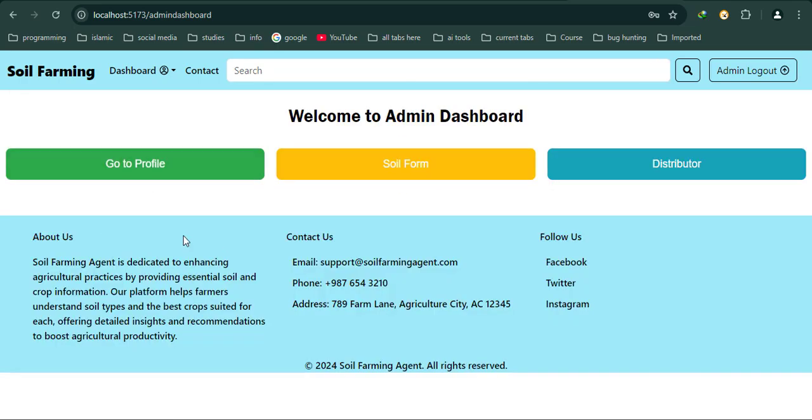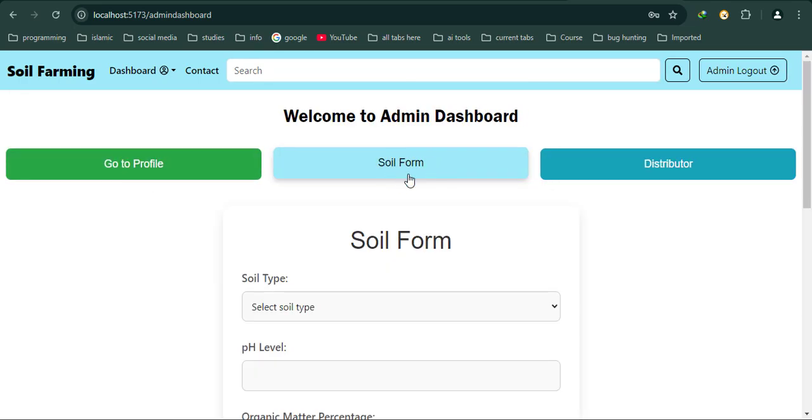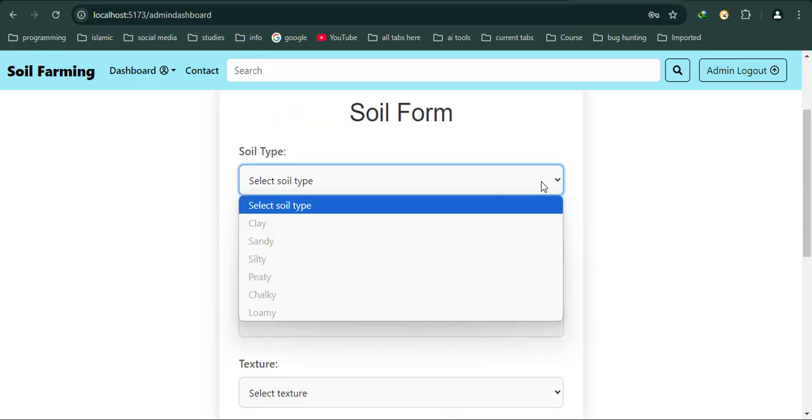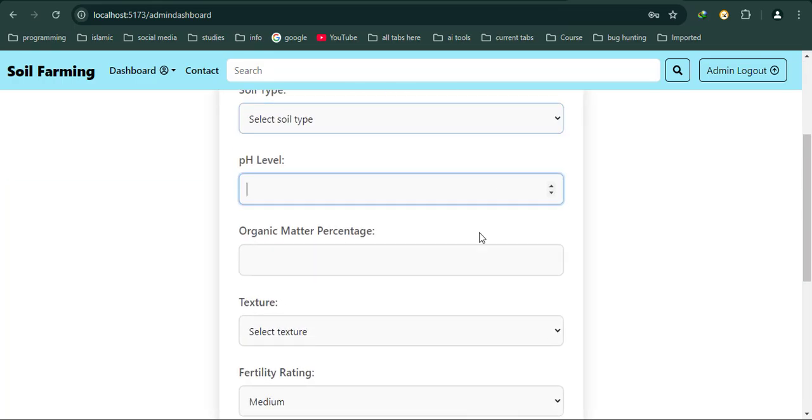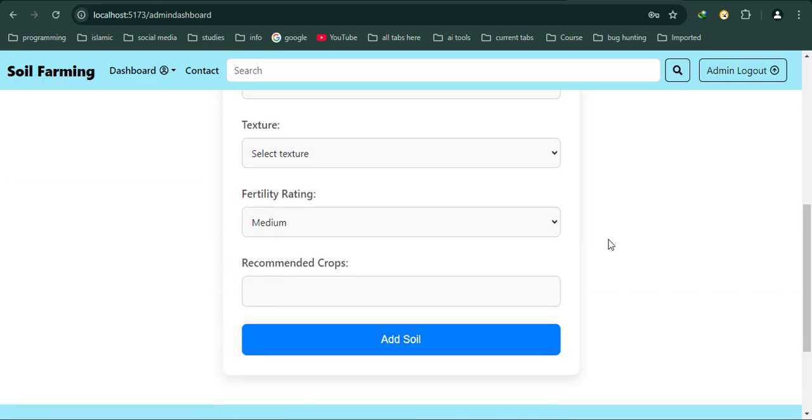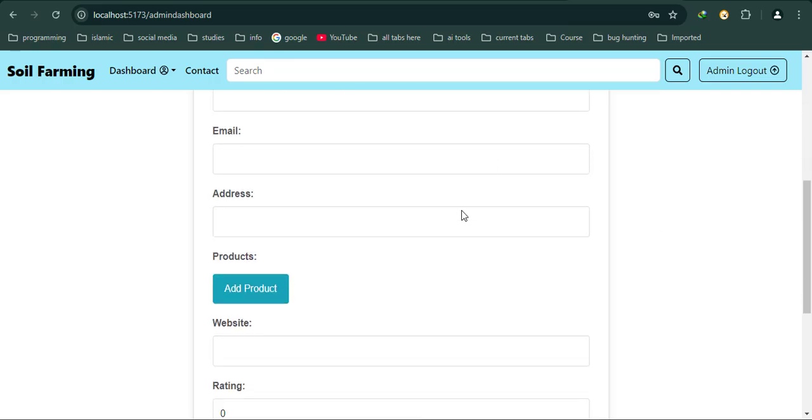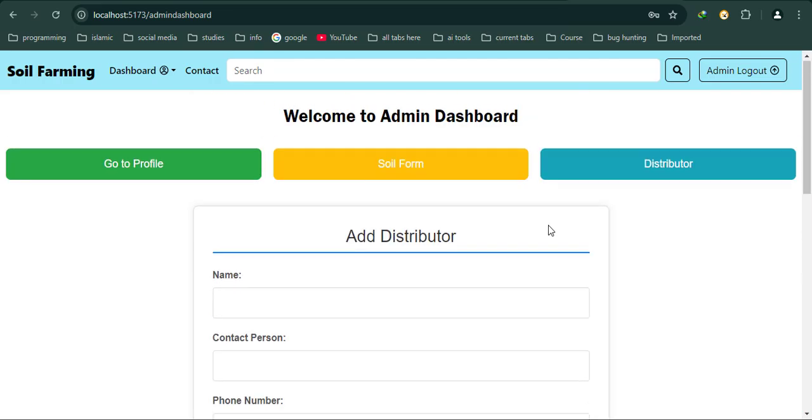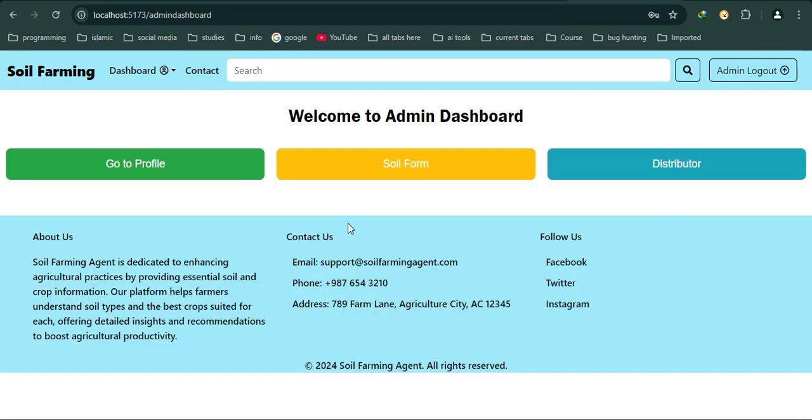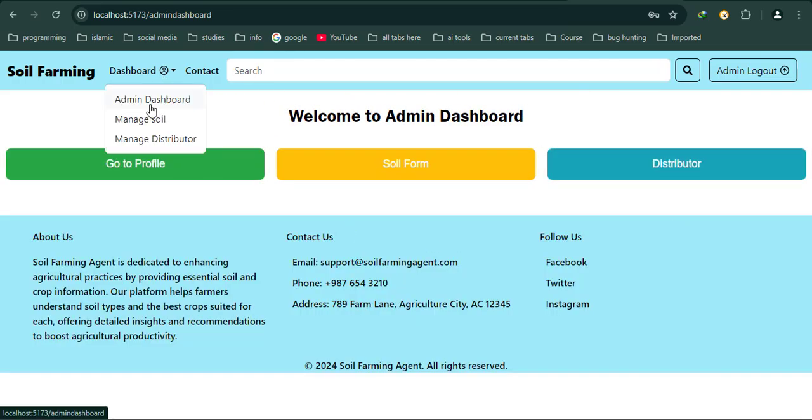If I click again, it will toggle. Here's a soil form where I can add the soil type and details. I can also add distributor details. And here is a dropdown menu called Dashboard with options for Admin Dashboard, Manage Soil, and Manage Distributors.